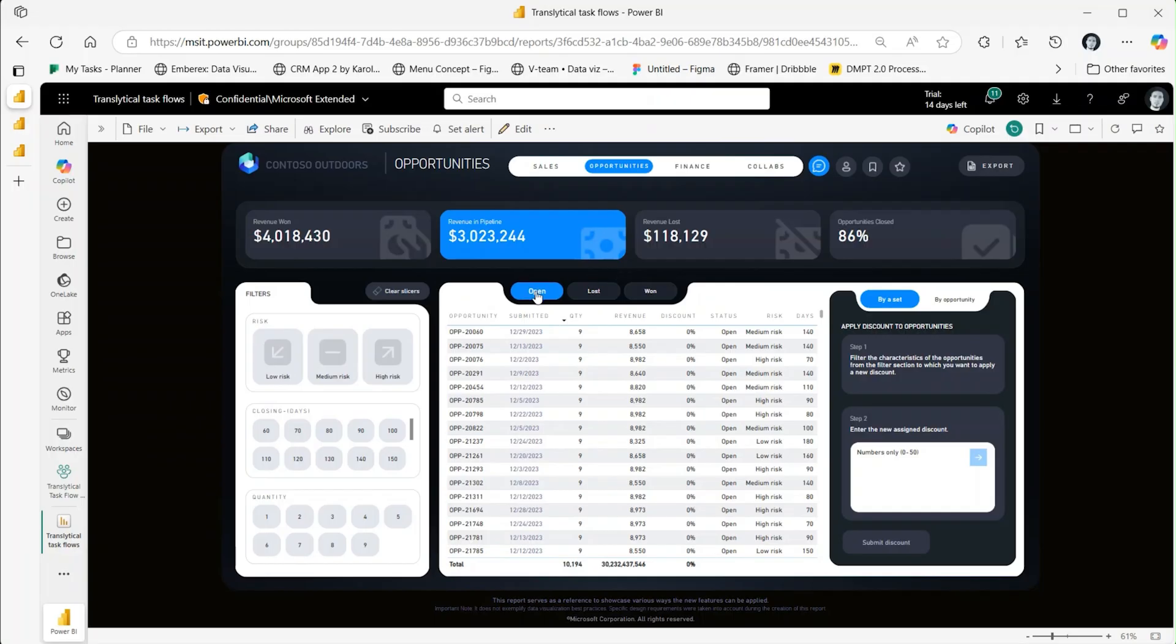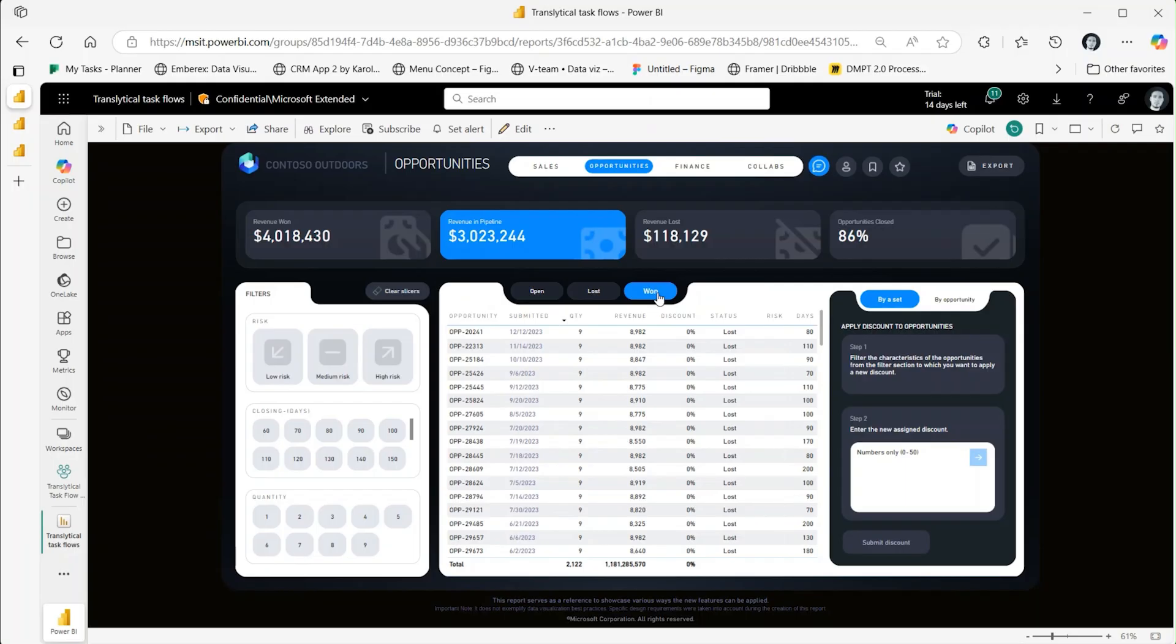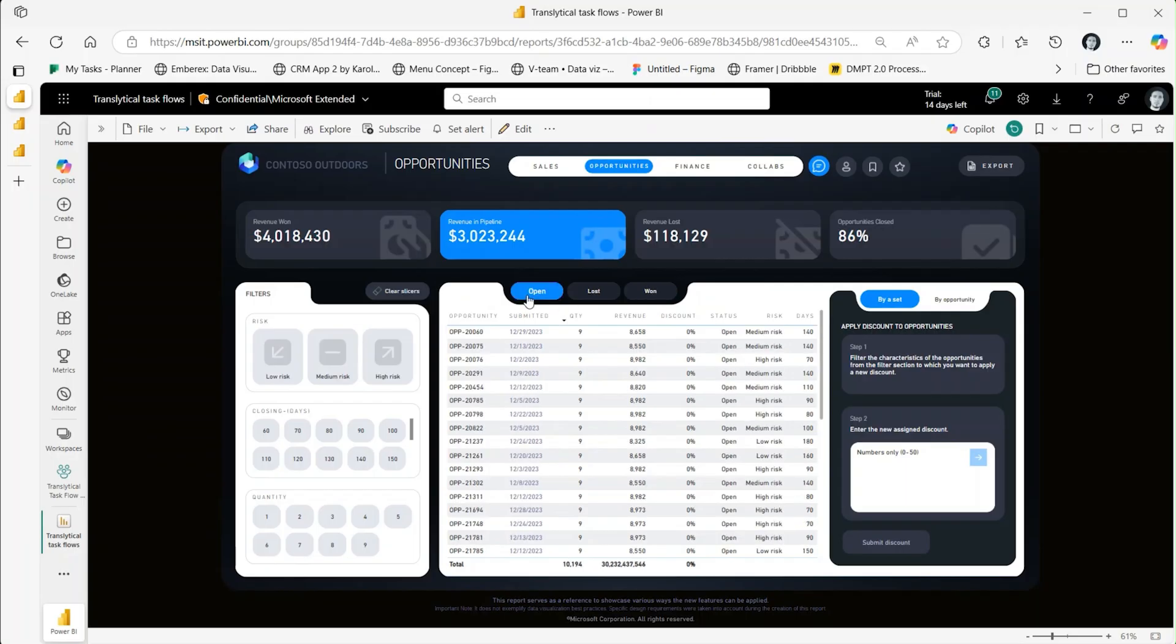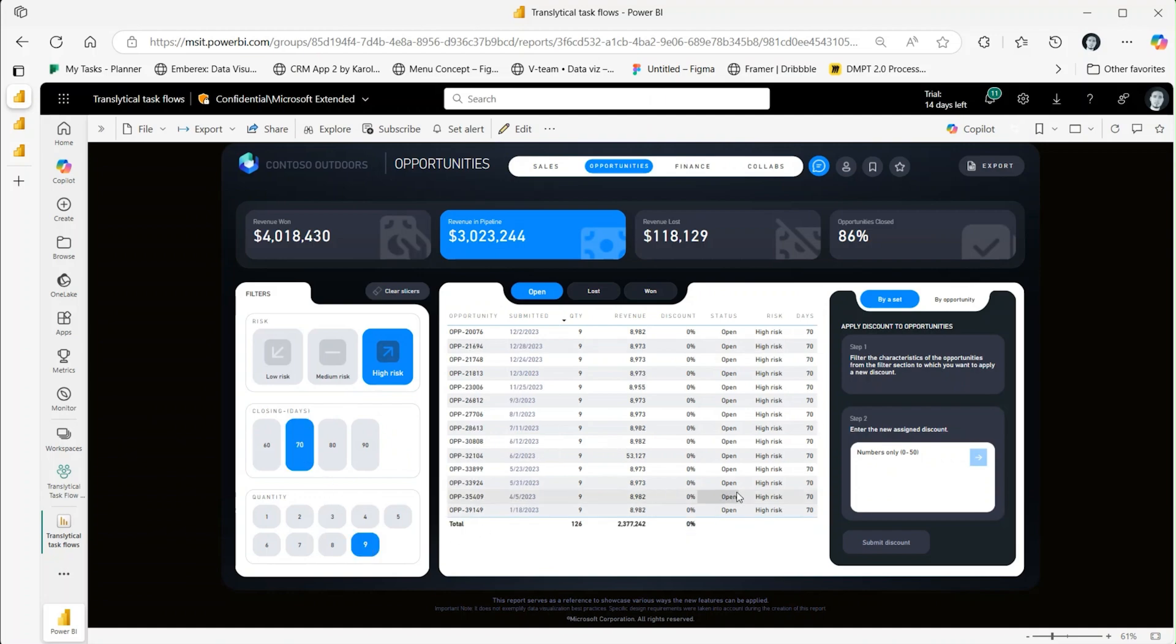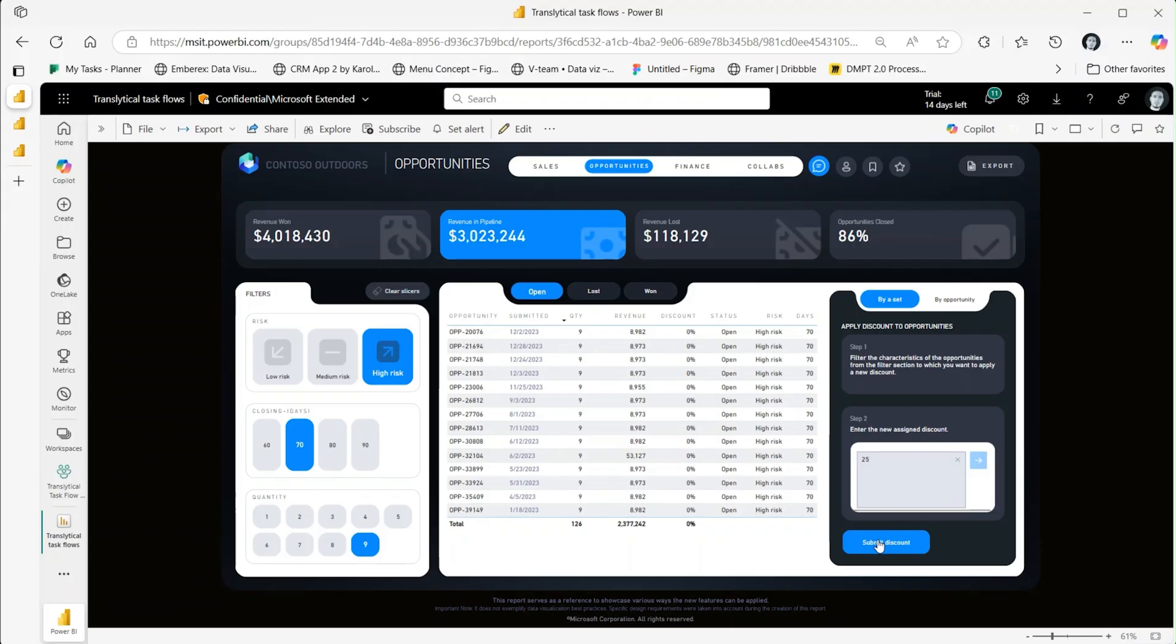This report lists all open, lost, and won opportunities. My focus is on the open opportunities, as winning these deals is crucial for growing revenue. Let's select the high-risk opportunities closing in 70 days and set the quantity to 9. We can then assign a 25% discount to these open opportunities to increase the chances of winning the deals.